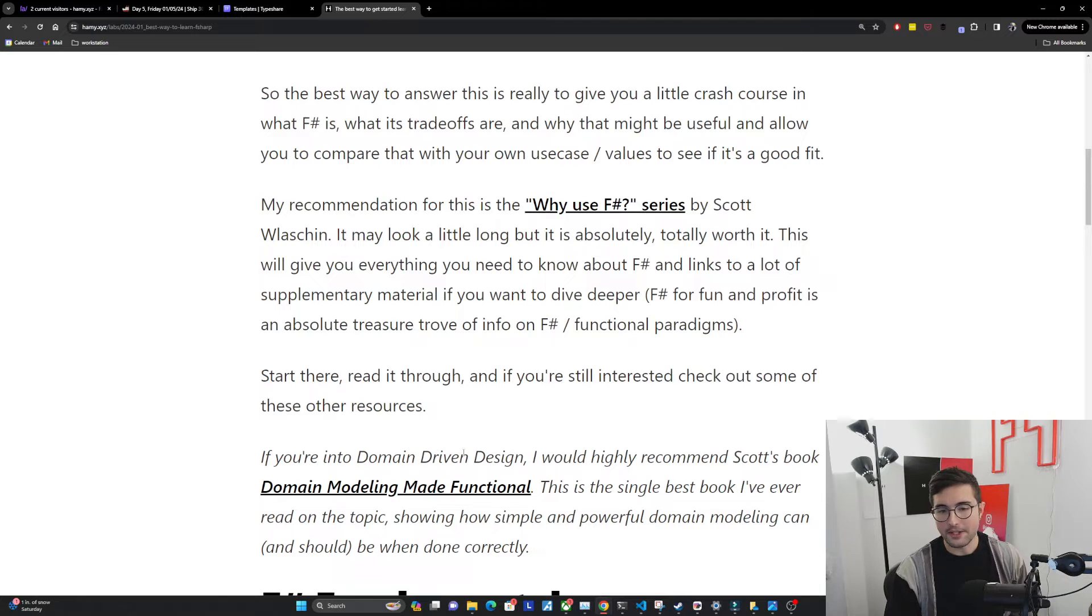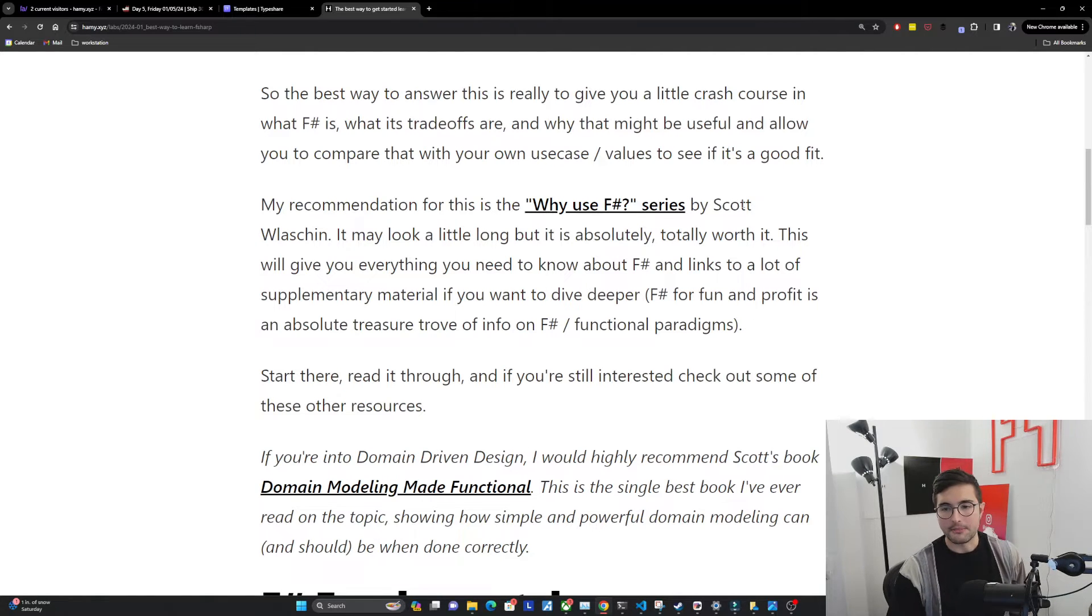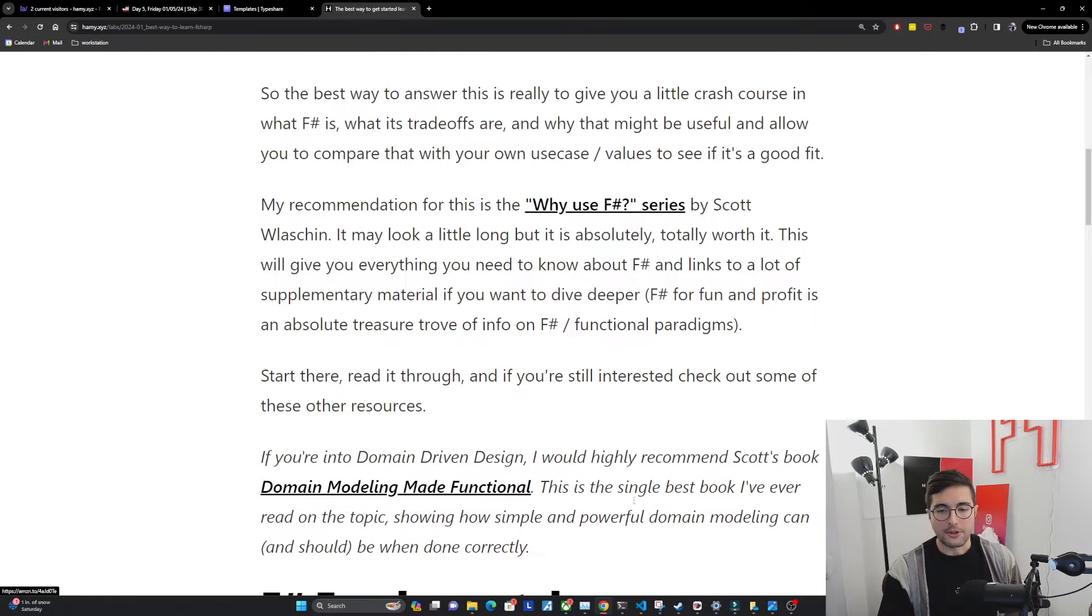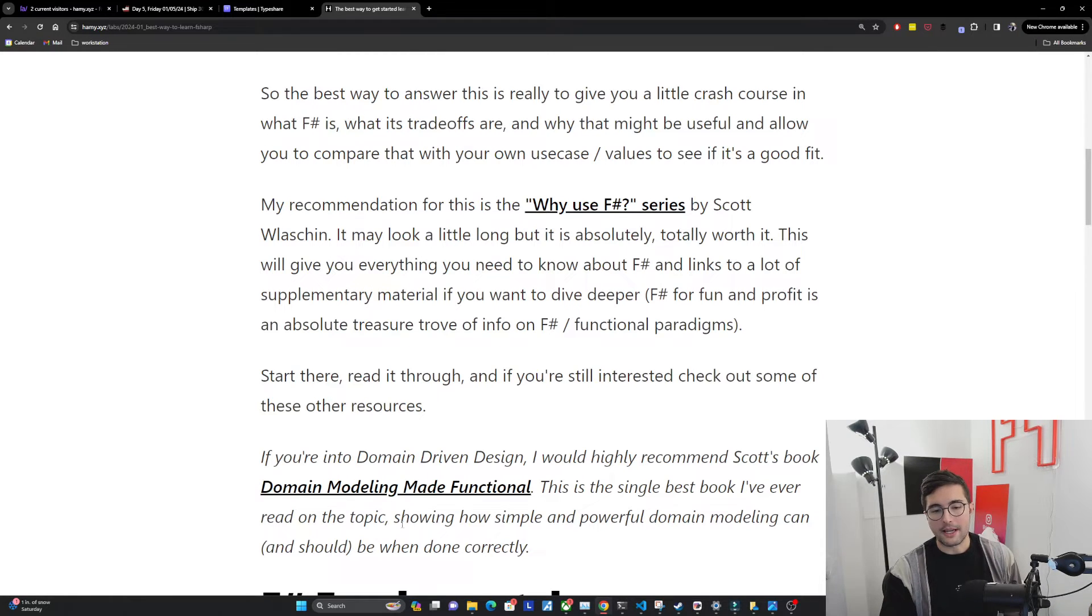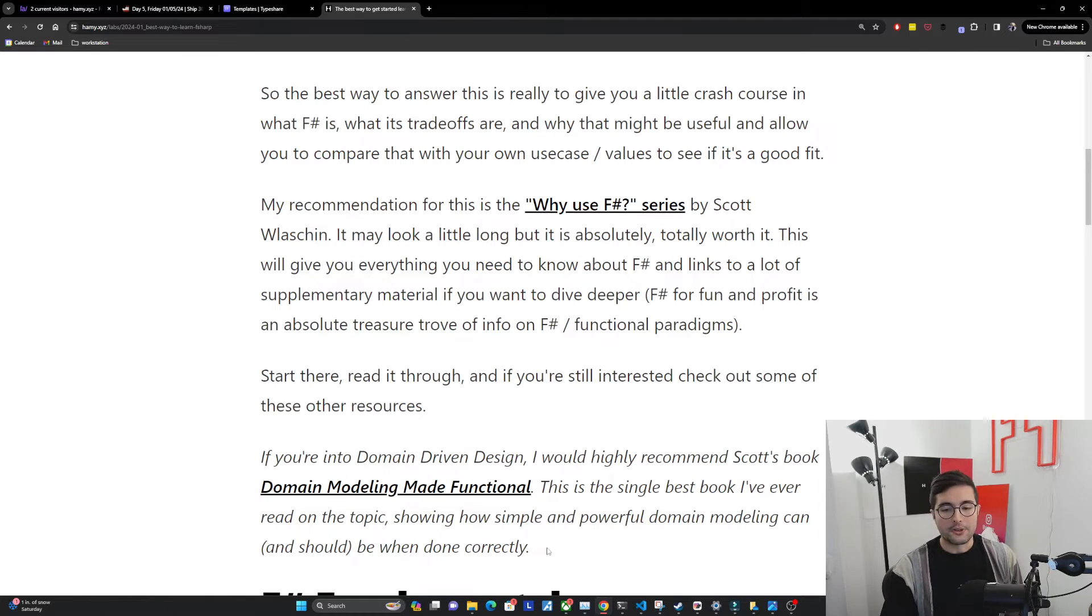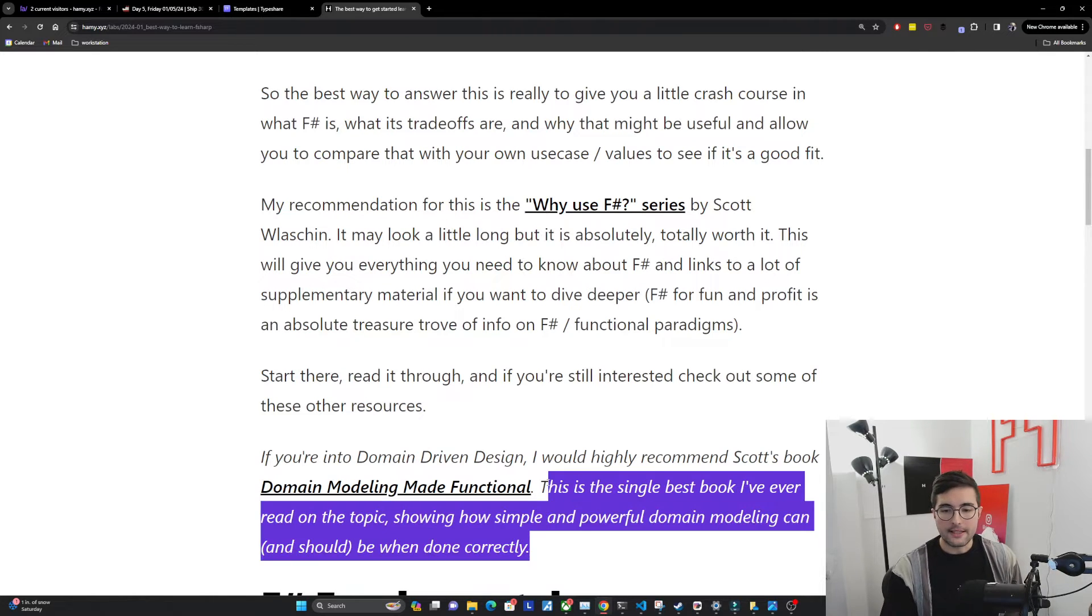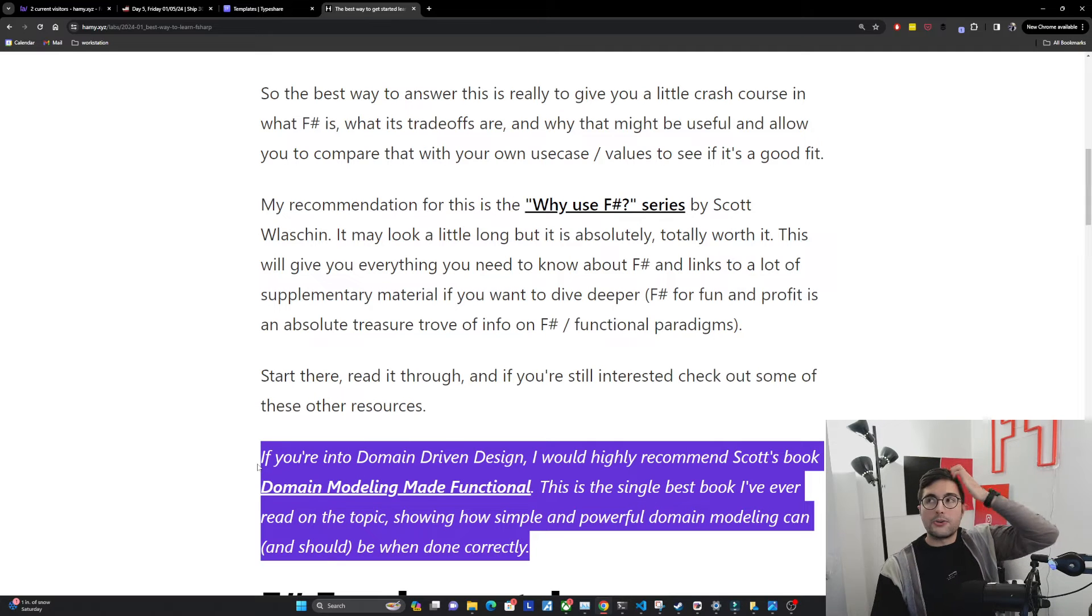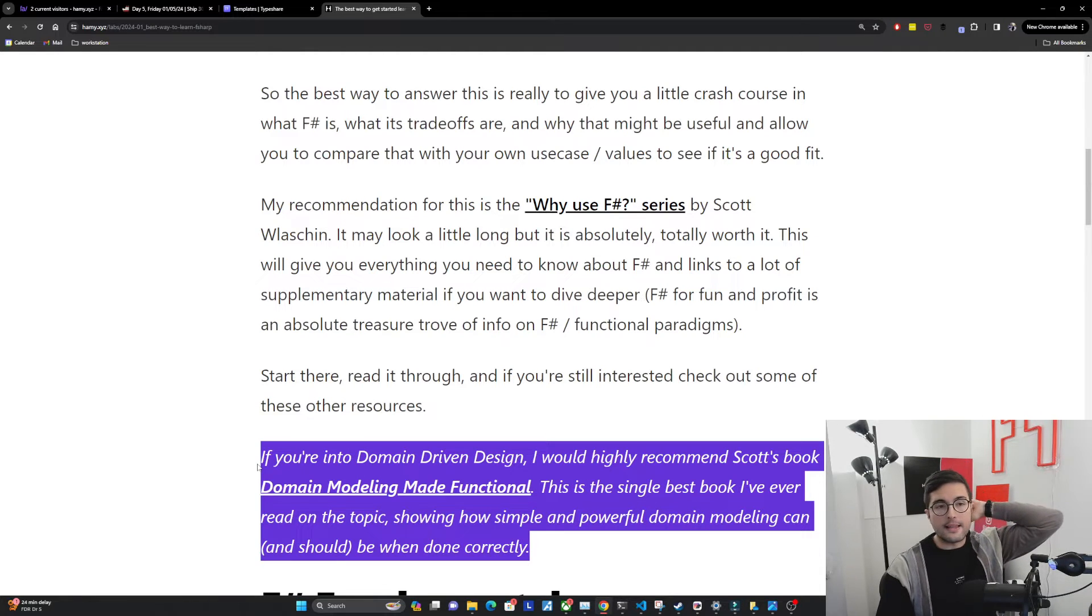Also another call out is if you're into domain-driven design, I would highly recommend Scott's book, Domain Modeling Made Functional. This is the single best book I've ever read on the topic, showing how simple and powerful domain modeling can and should be when done correctly. And this is basically how I think about building all sorts of apps these days.